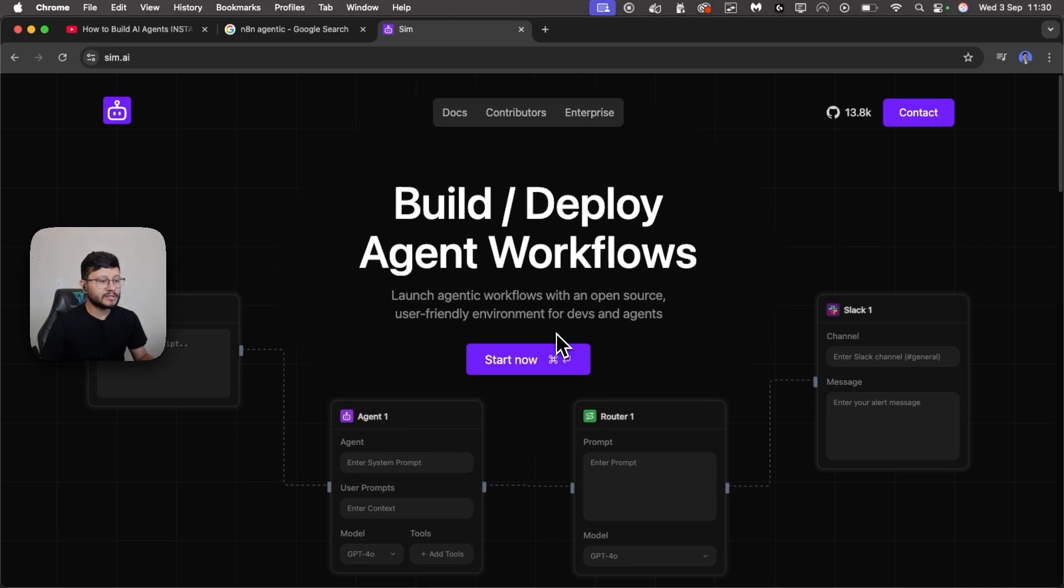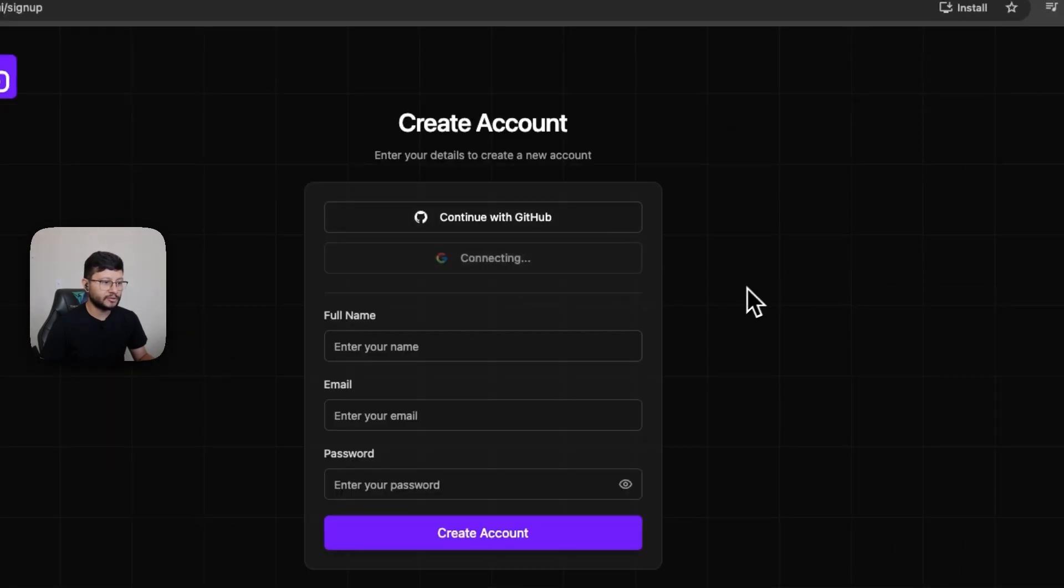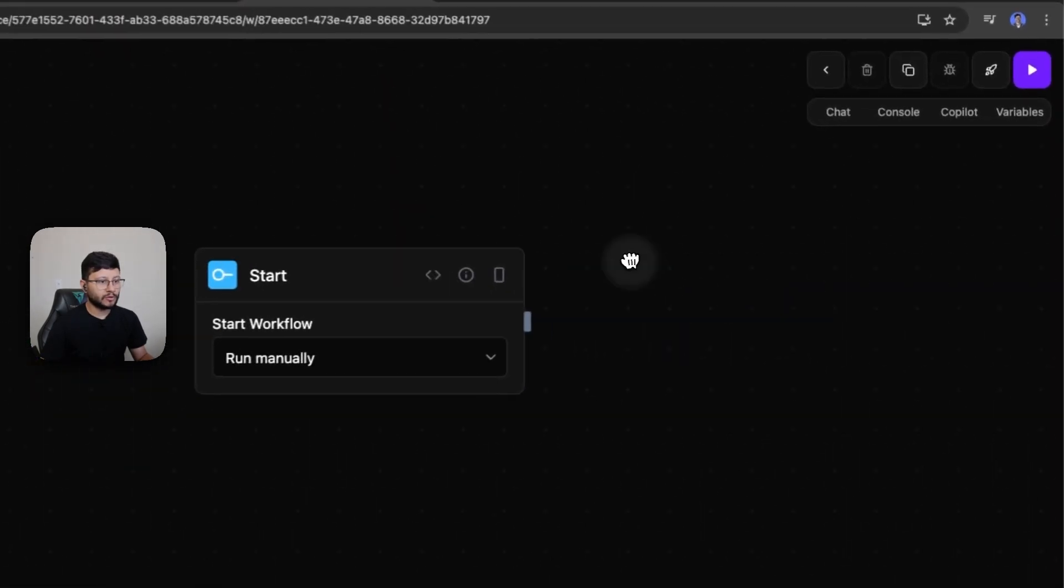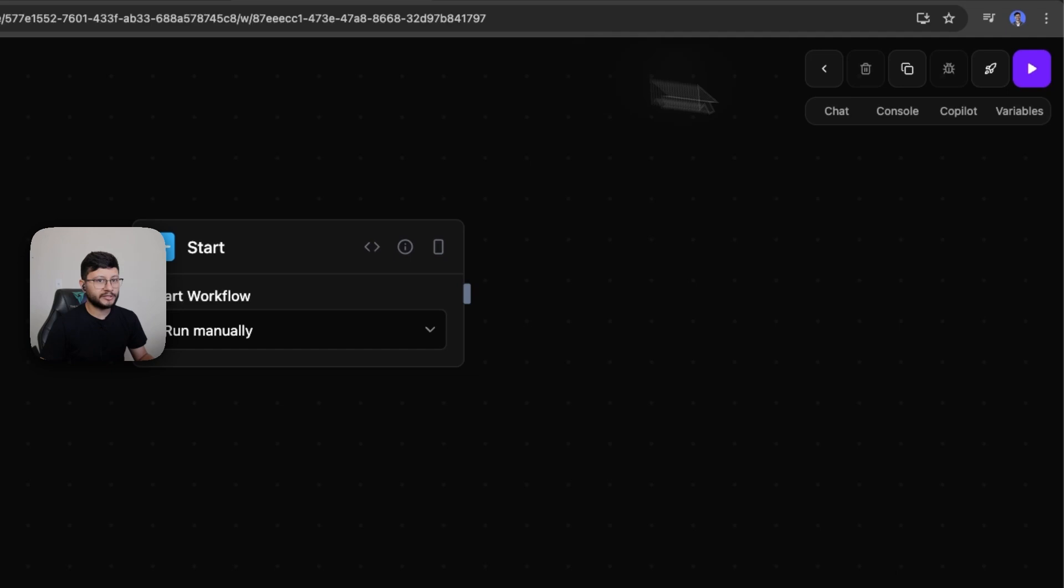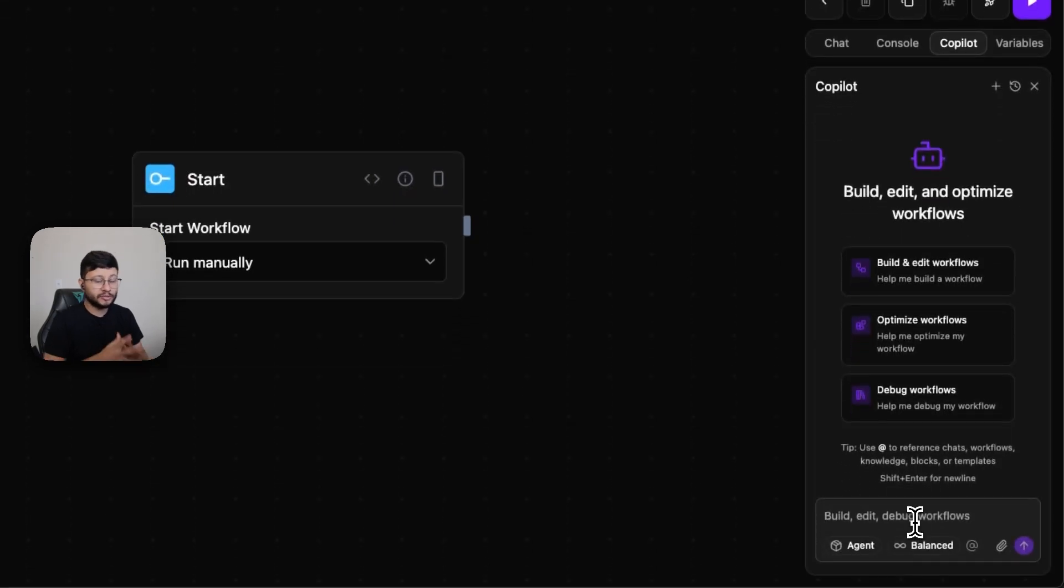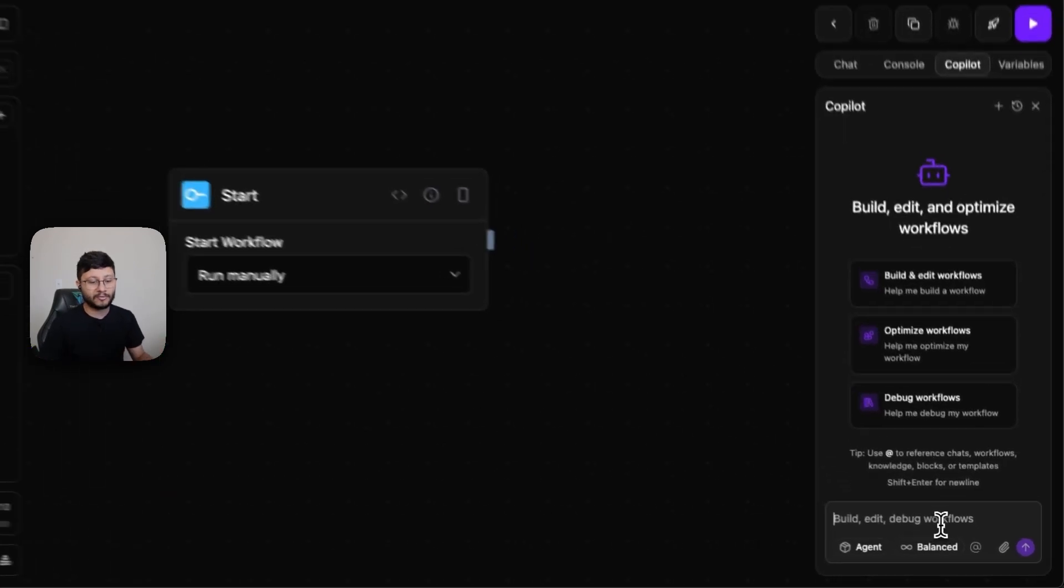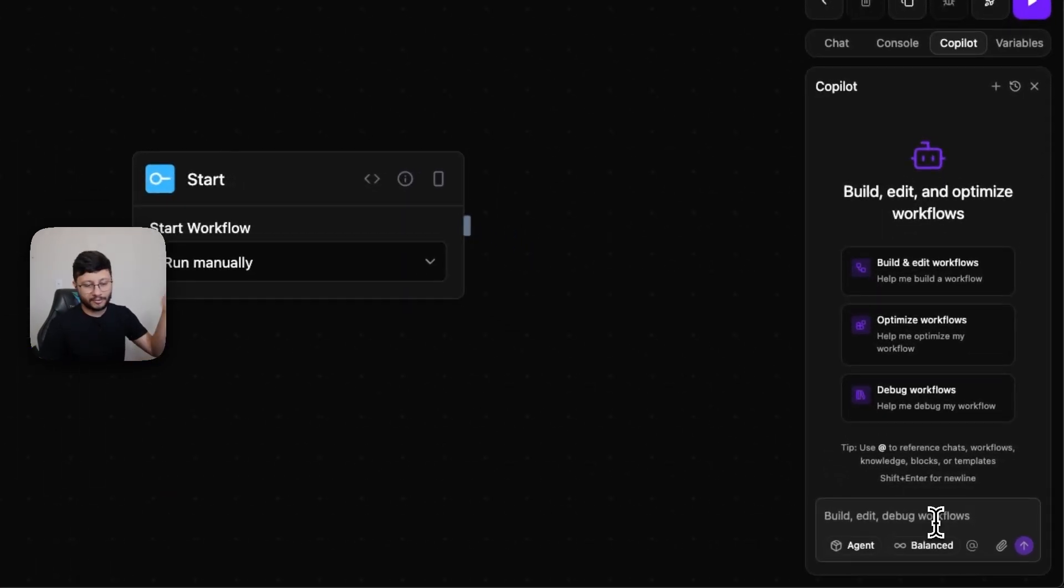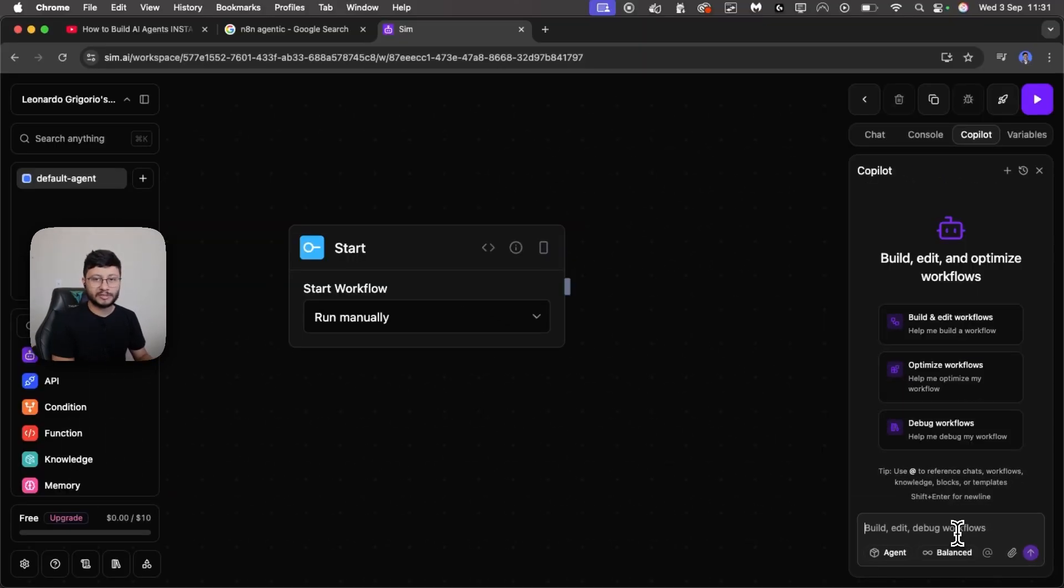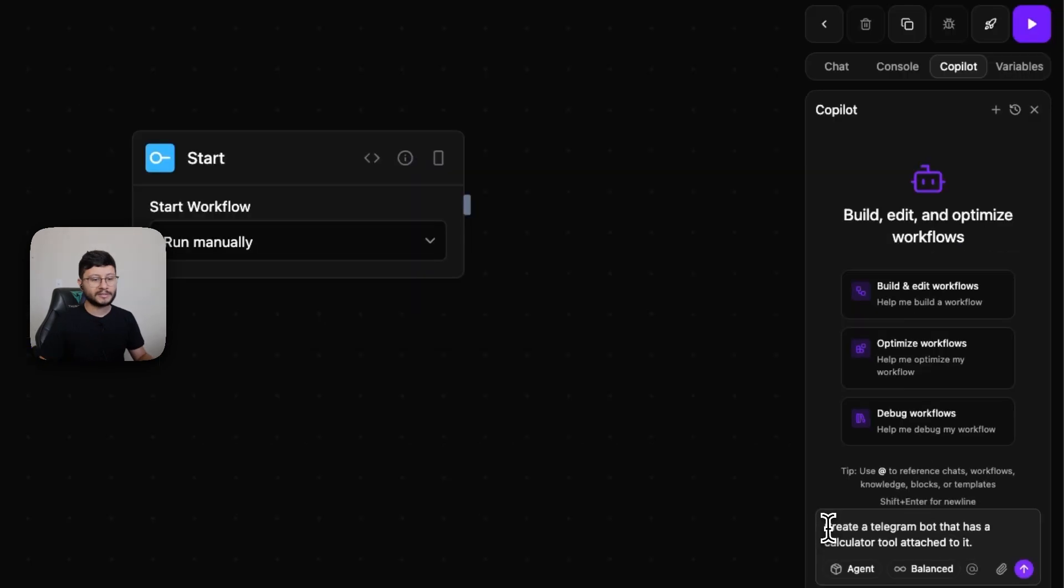The thing about this new no-code platform is that you can actually create entire workflows by just asking a copilot to do that for you. So this is the agentic capability for building workflows that I've been talking about for the last six months. Dragging and dropping nodes is already easy, but there's something even easier than that - just asking an AI to do what you want.